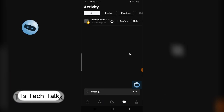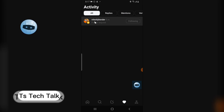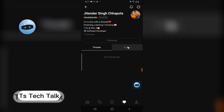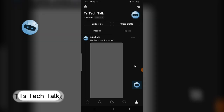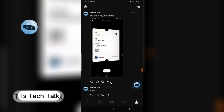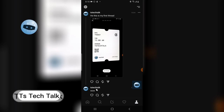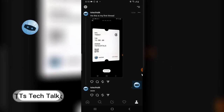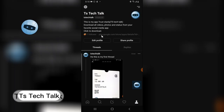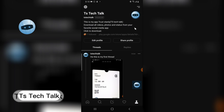Coming to the notifications area, you can see all your previous notifications. Someone just followed me — I'll confirm the follower request and follow them back. I'm not sure exactly who that person is. This is my profile and this is my first thread. Below it there's another thread, meaning you can have two threads posted at the same time — quite interesting.